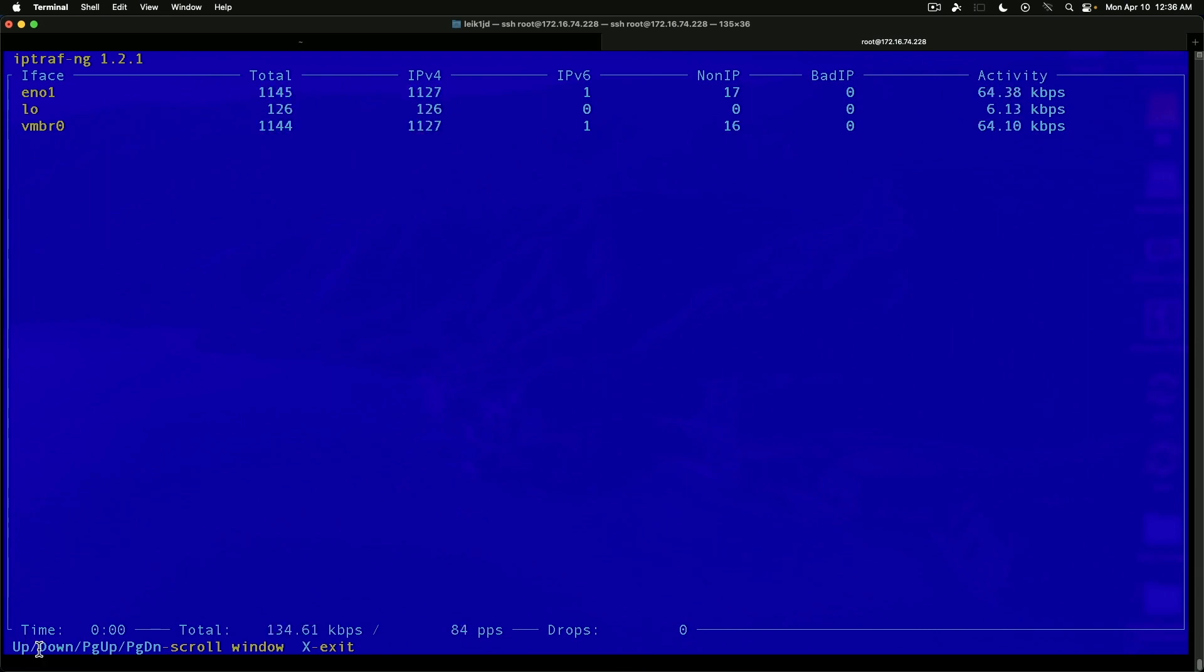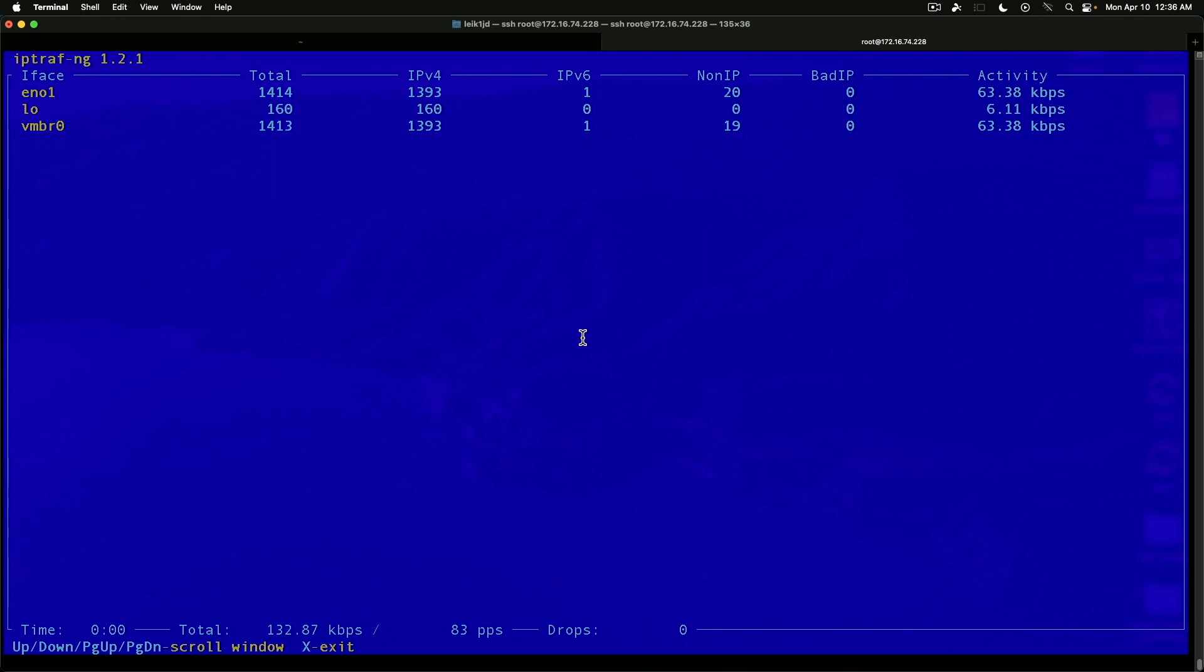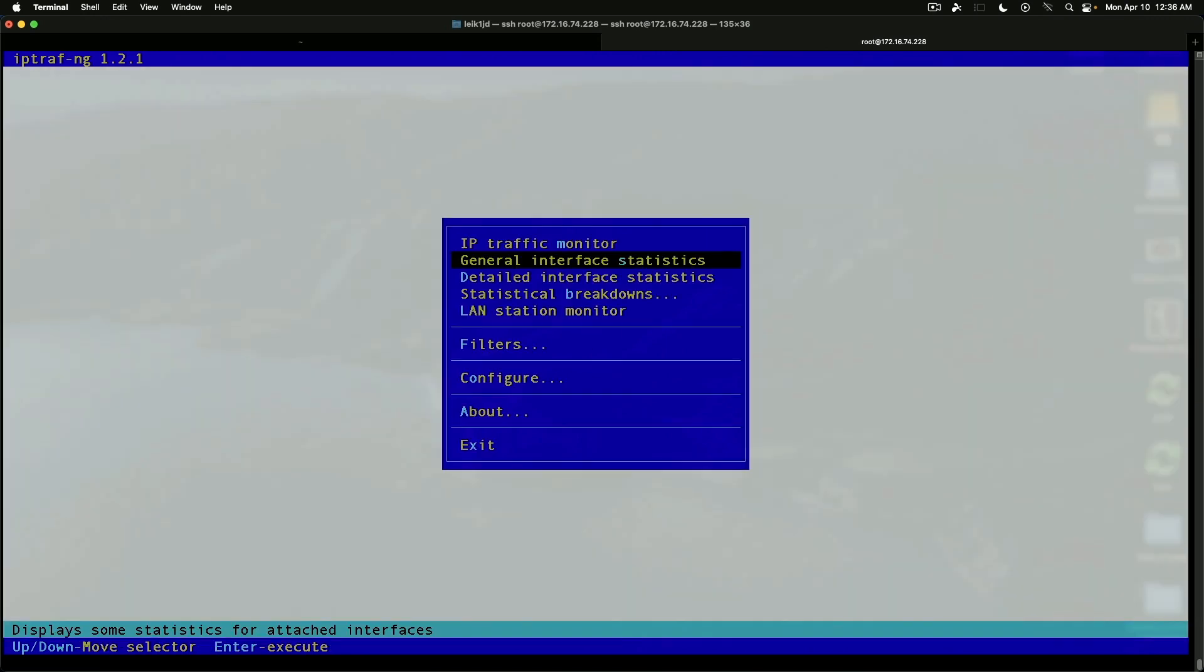Obviously, if you have more interfaces than what will fit on a single screen, you can use page up and page down to scroll the window. And again, X to get back to the menu.